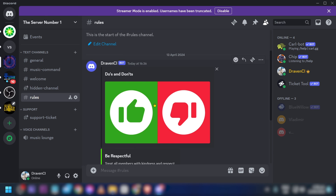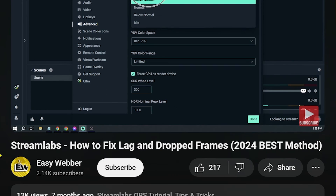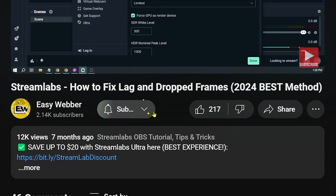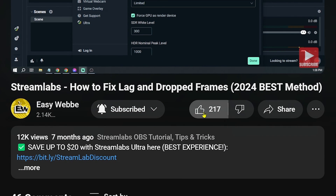There it is — we have successfully added our own rules. Congratulations! That is how you do it. Please don't forget to subscribe to the channel and leave this video a like if it helped you out.